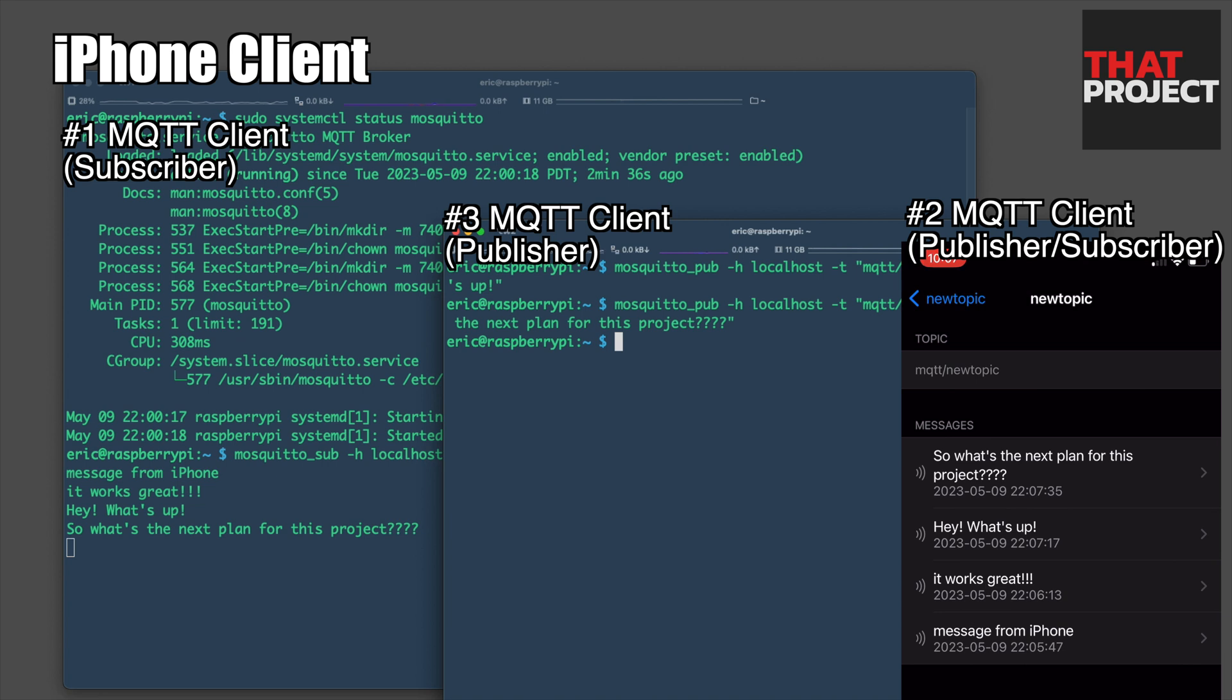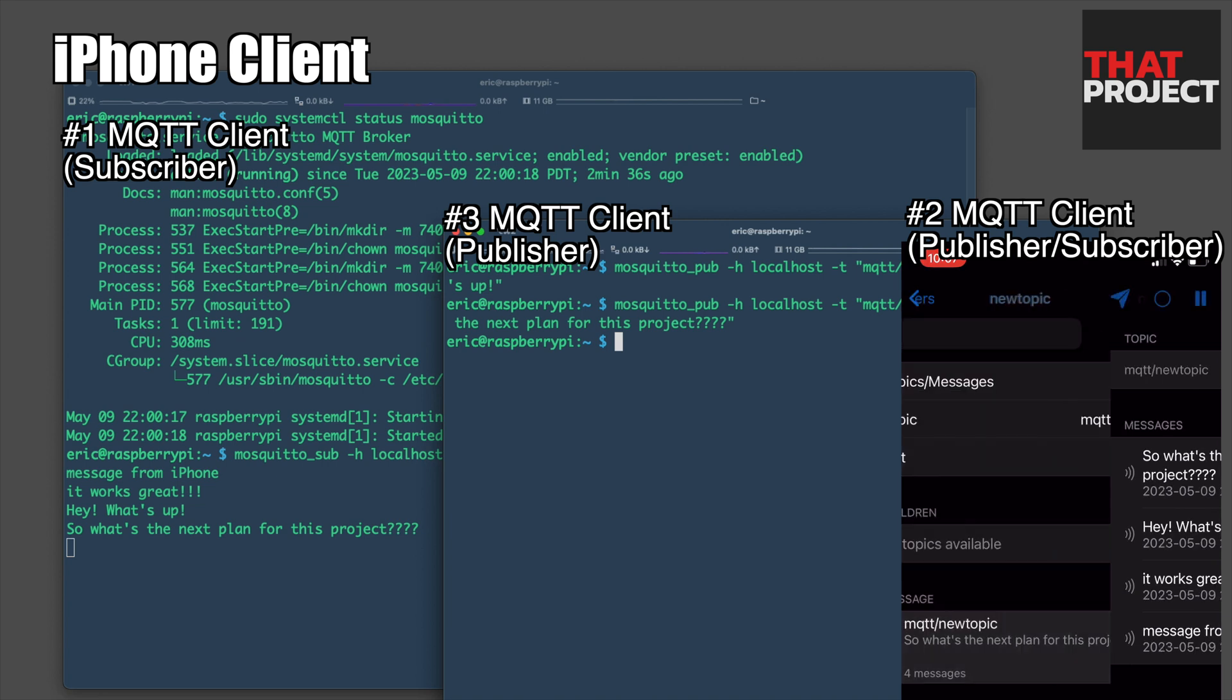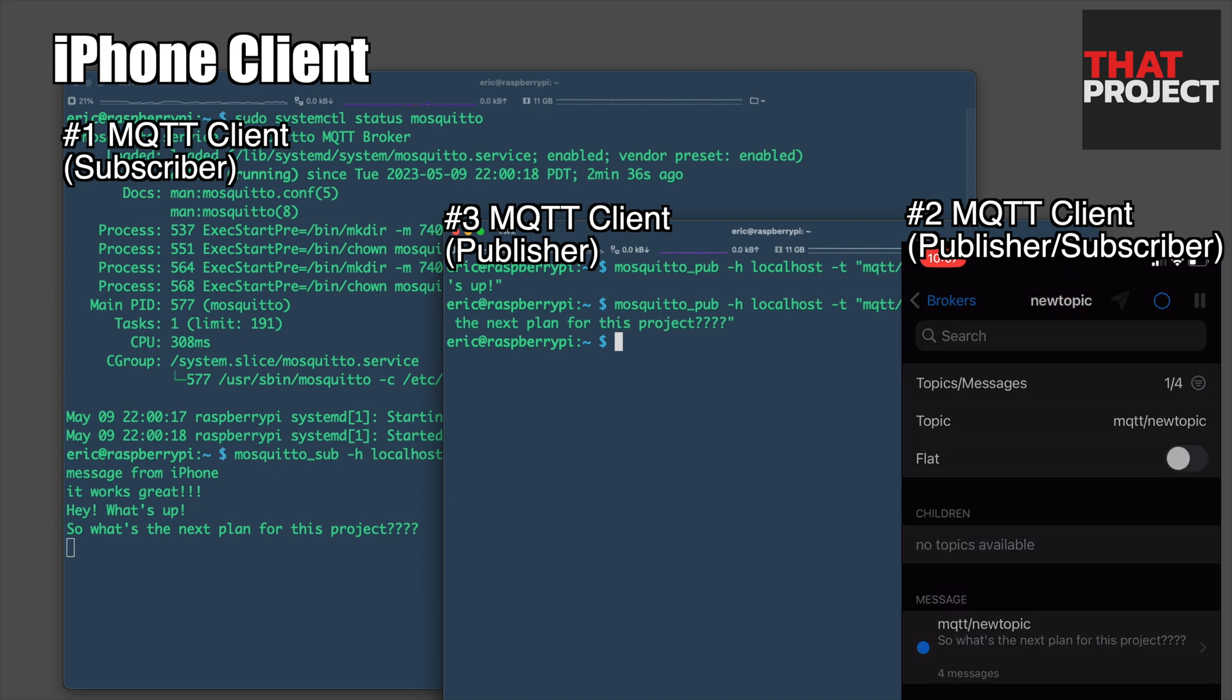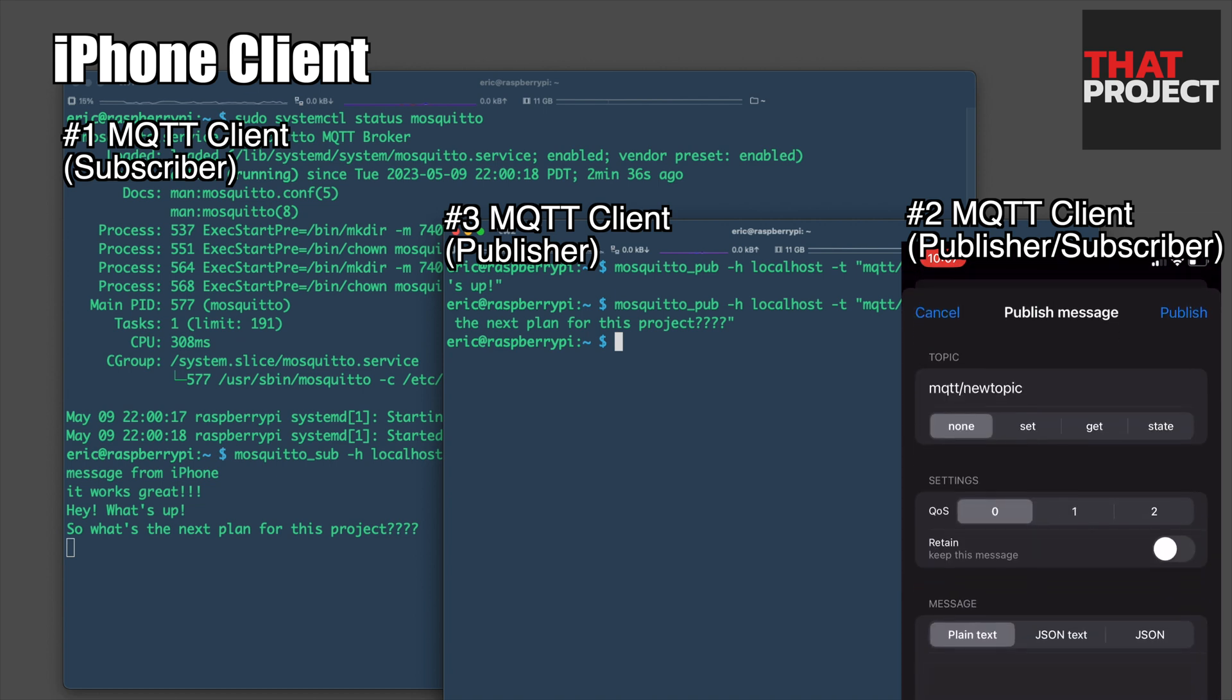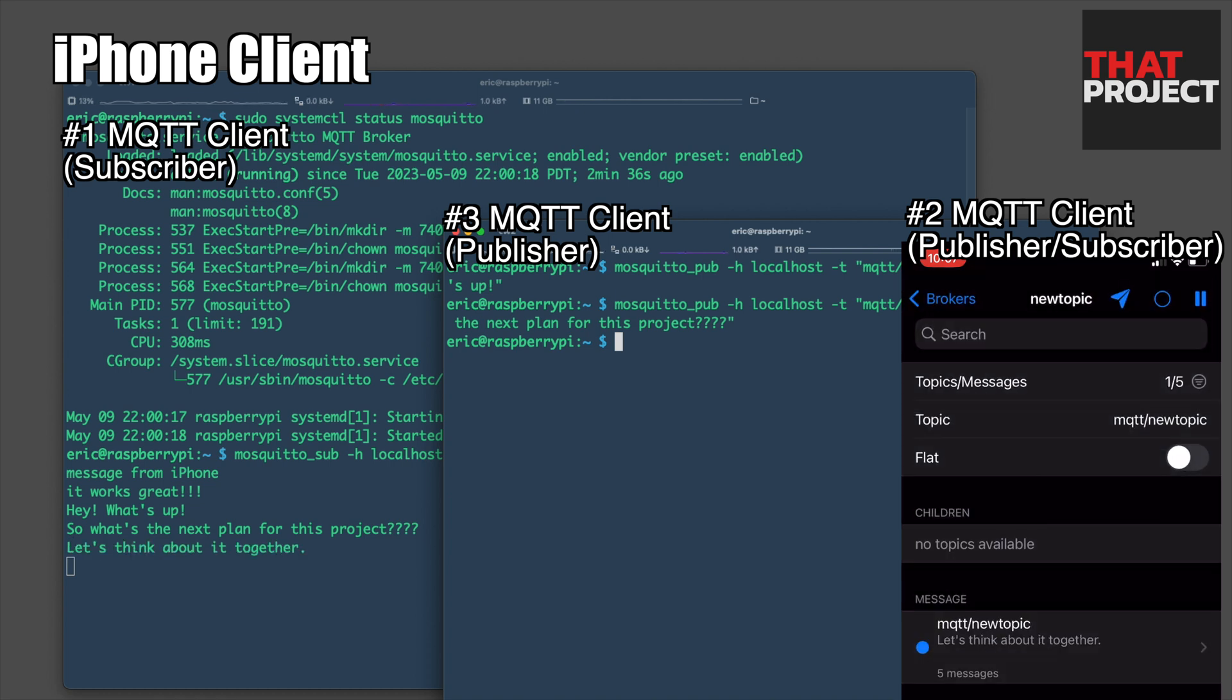Today, we checked about MQTT broker running on Raspberry Pi and how to test it. This can be useful for many projects, so give it a try. Alright, that's it for today. Thanks for watching. See you on the next project.